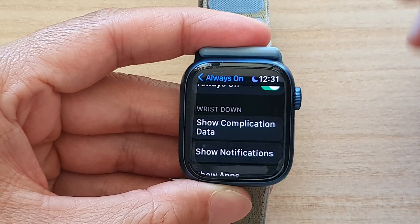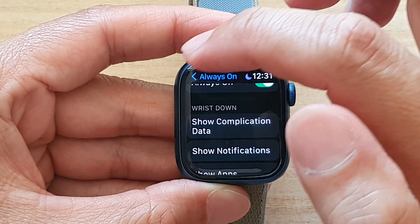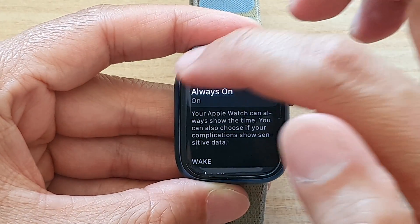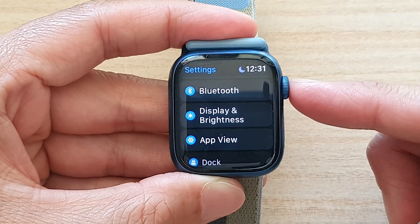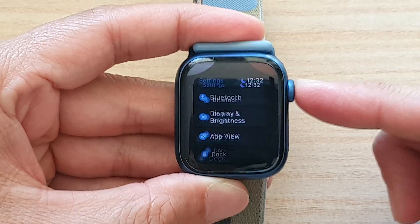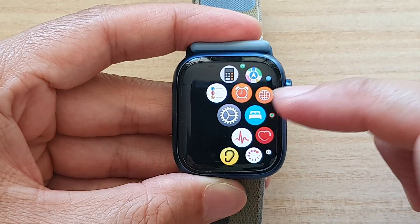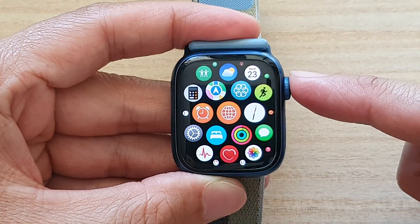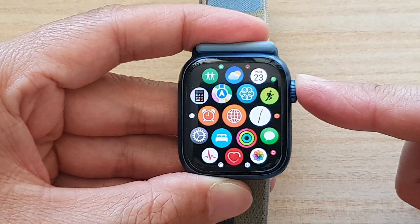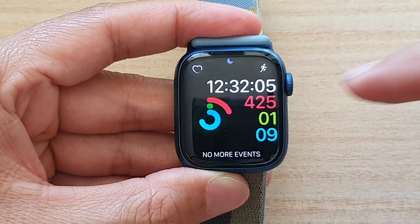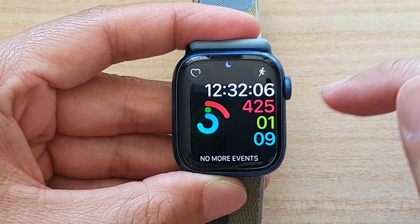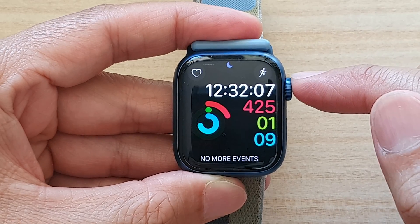You can tap the back key to go back to Settings, press the crown button to go back to the app screen, or press it again to go back to the clock face.